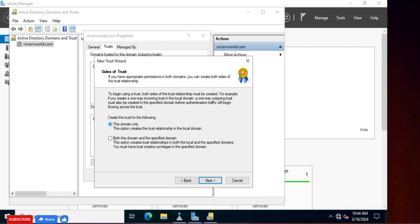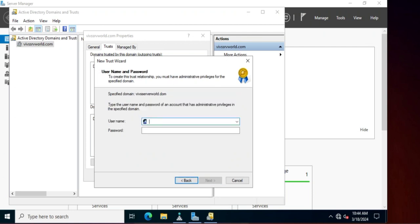Now it is asking whether to create a trust for this domain only, or for both this domain and the specified domain. We require both — this will create a trust on wifserverworld.com and also make an entry on wifserverworld.dom.